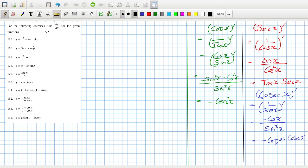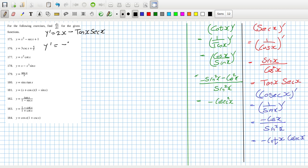Okay, so this one here: the derivative would be 2x minus the sec x derivative, which is tan x sec x, plus 1. This derivative here would be 3 cosec, so that's minus 3 cotan x cosec x, minus 5 over x squared.